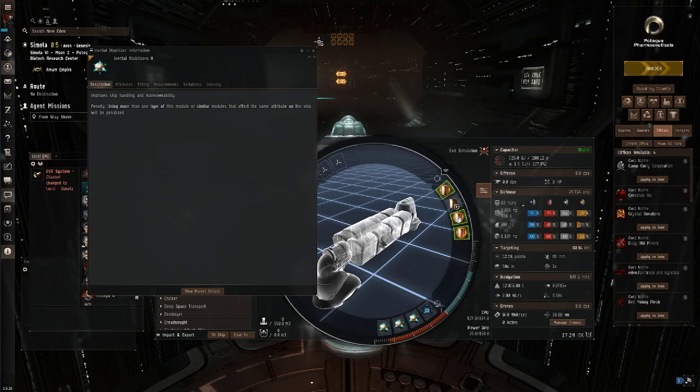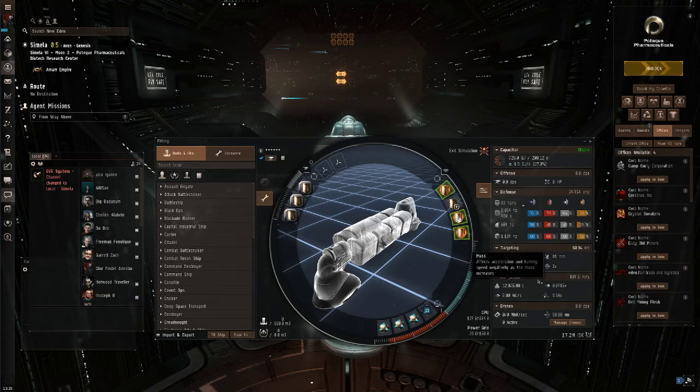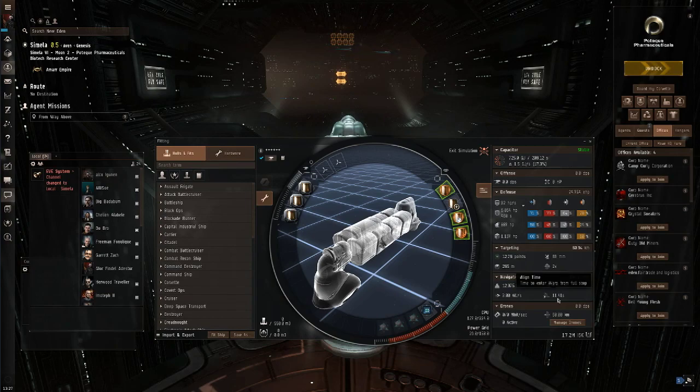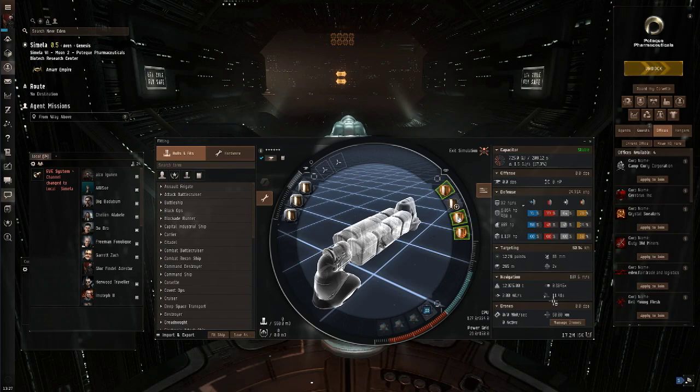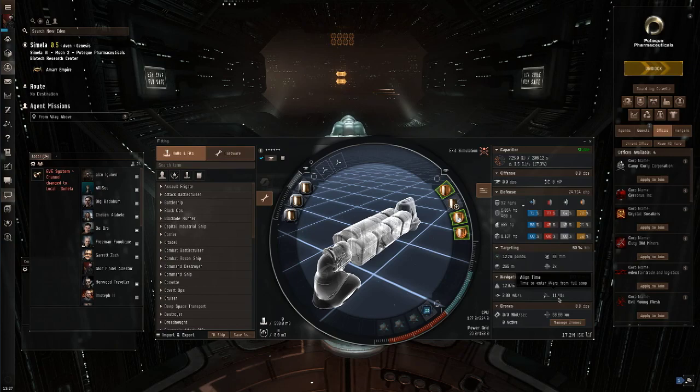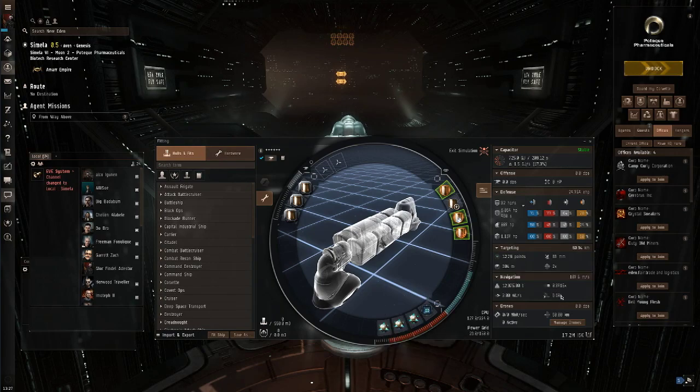So the important thing you need to look at on this page is the Navigation tab. Now I'm going to turn all these off so they don't count at the moment. Let's have a look at align time. Now align time is how long it takes you to align to the next gate so you can go to warp. You can see I have Spaceship Command at level 5, so this number might be slightly higher for you, but it'll take me 11.41 seconds to align and go to warp. Now that is an eternity if someone wants to suicide gank you. But by equipping these Inertial Stabilizers, you can see that that's half that time.